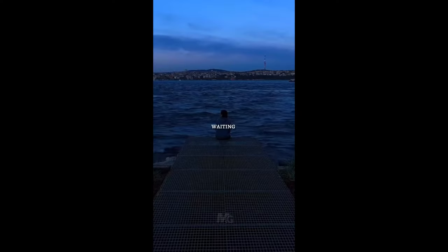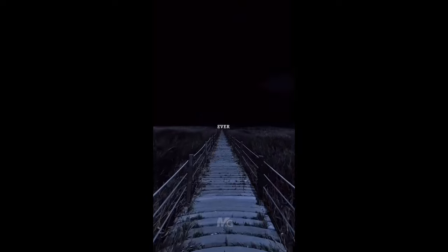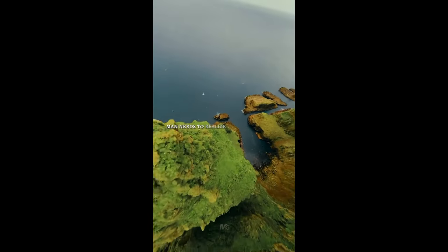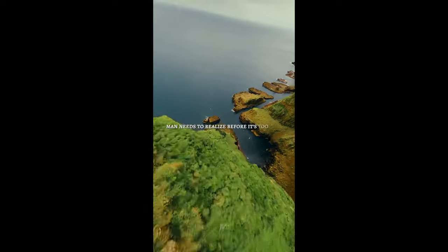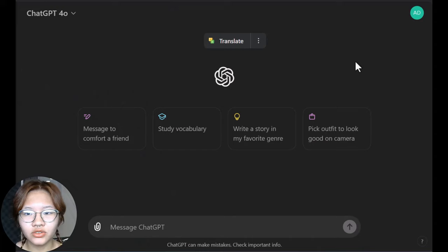For example: "Karma says waiting is a sign of true love," "You've ever disrespected me and I'm calm about it," and "The reality is that every man needs to realize before it's too late." So these videos all have this voiceover and are made with random but nice-looking footage, and have a dark and mysterious feel.